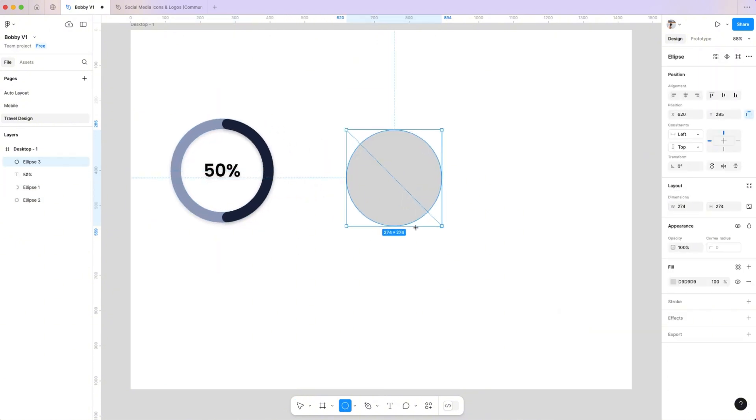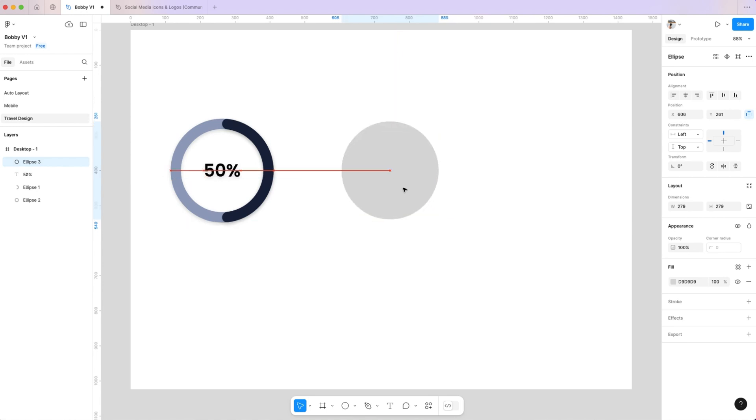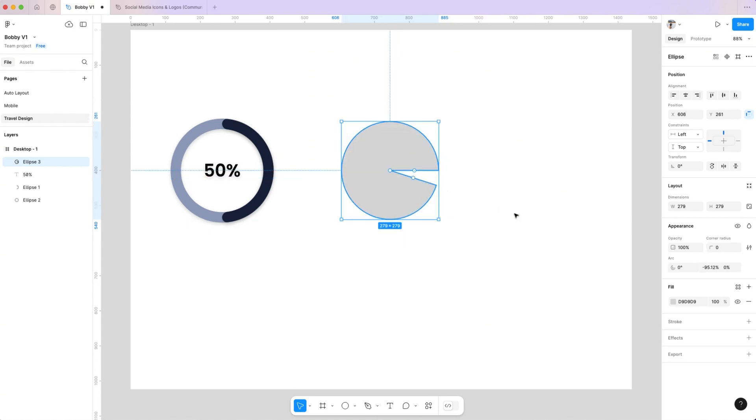Alternatively, you can create a pie chart by adjusting a single circle's arc. I'll set mine to 70 and a ratio of 50 percent.